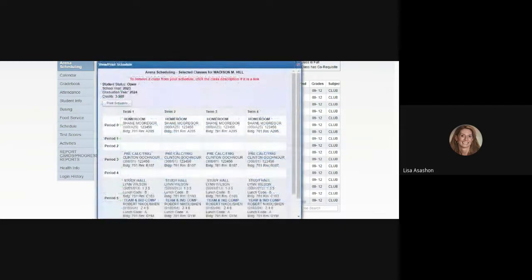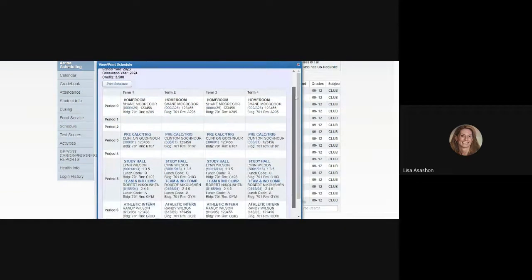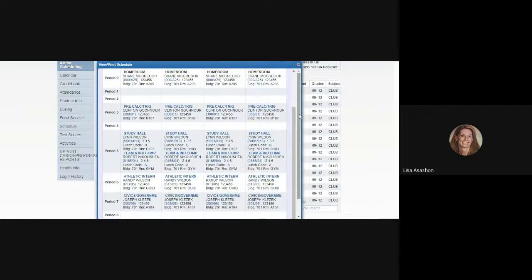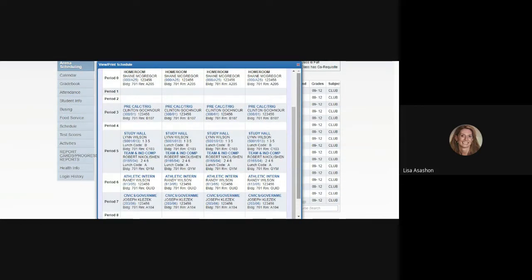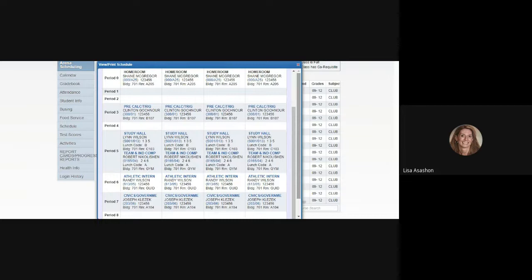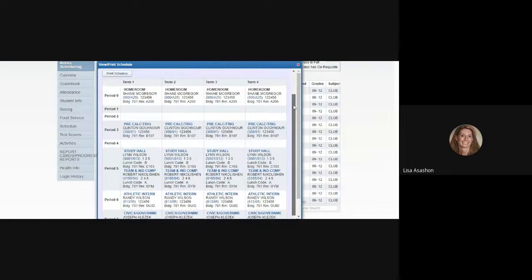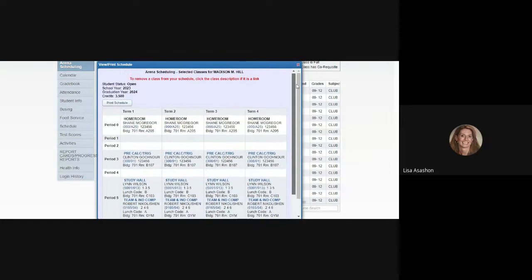If we view and print the schedule again, you can see that this student still needs to schedule some things for 1st, 2nd, 4th, and 8th period. Once you have scheduled all 8 periods for all 6 days of the 6 day cycle, including a club for 9th period, you are considered to have a complete schedule.